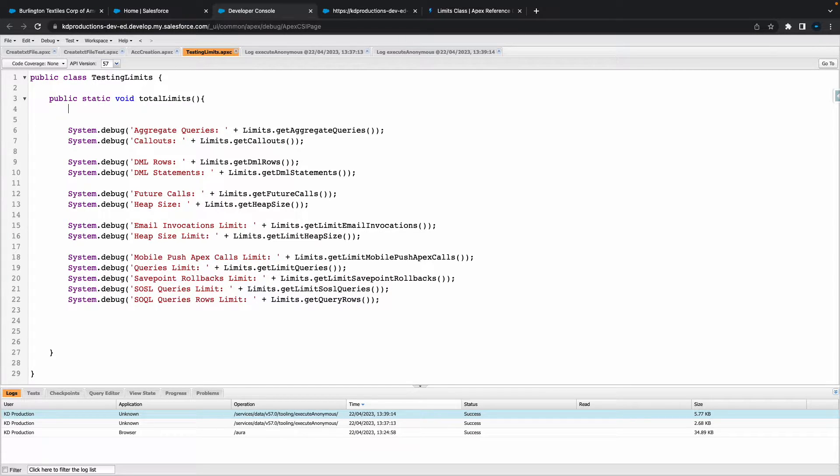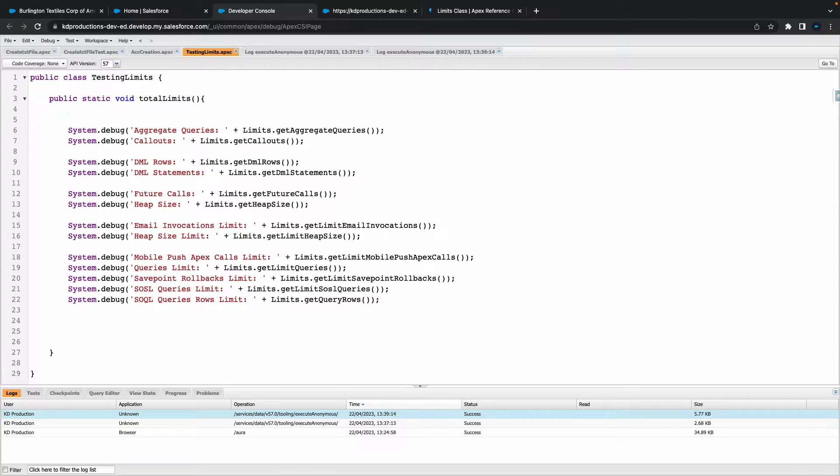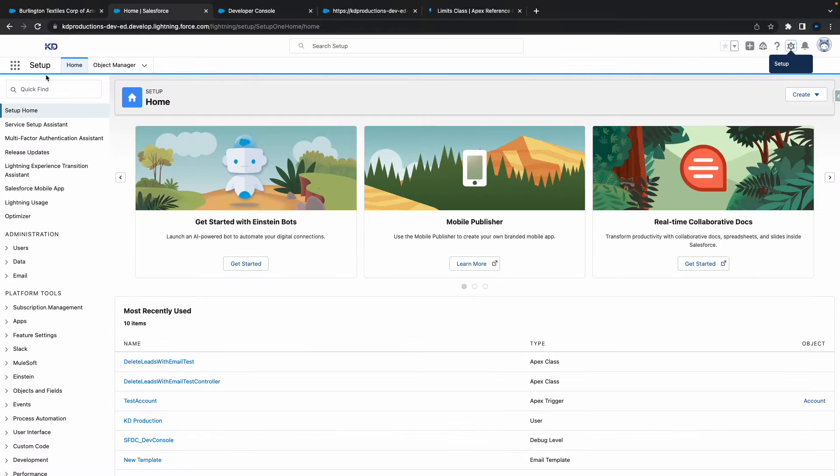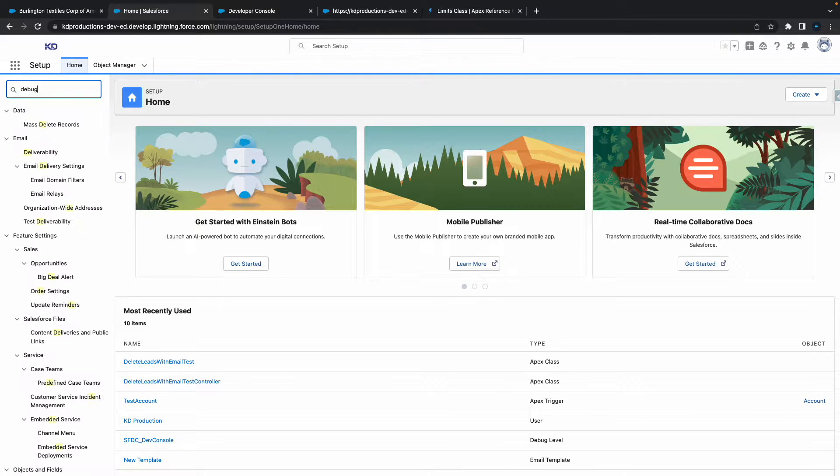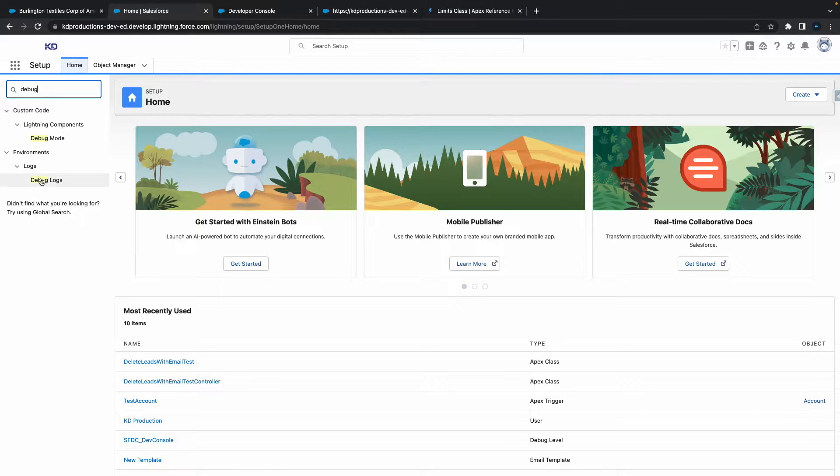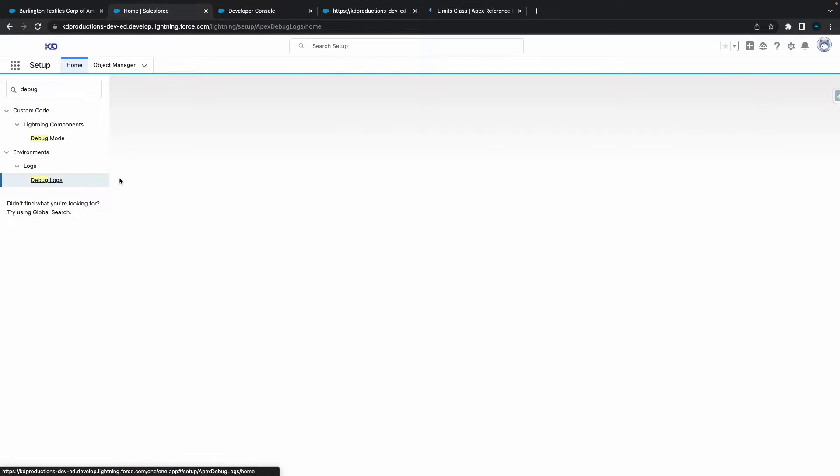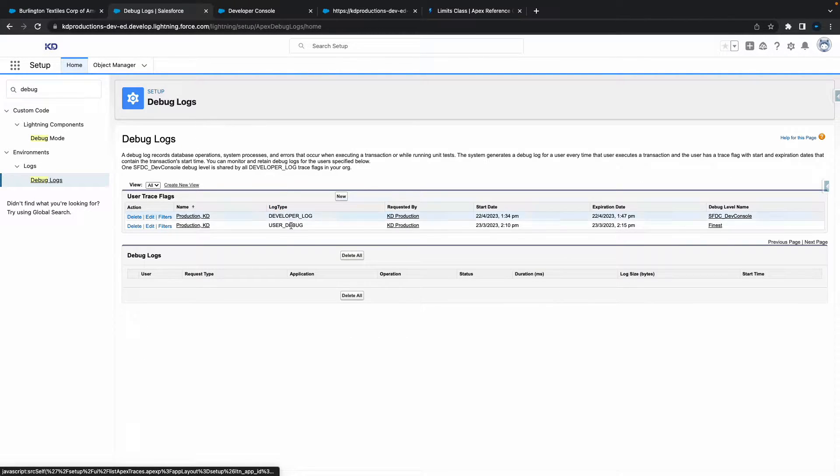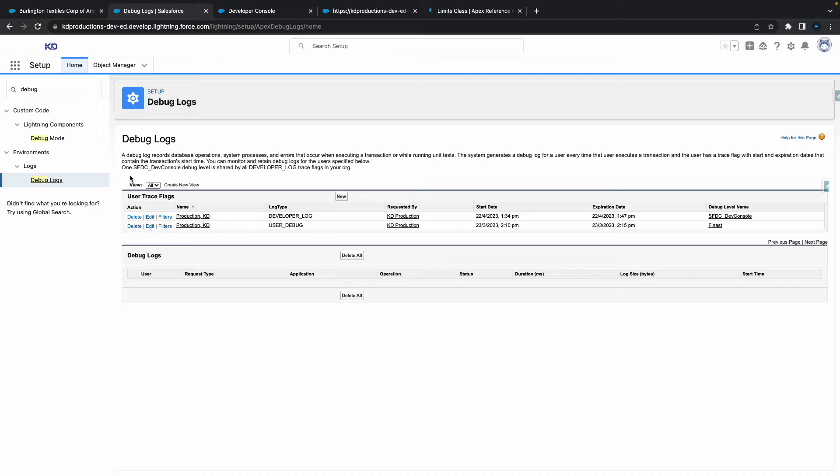Hey everyone, Sales Force Shorts here. In this video we're going to talk about creating a debug log from Apex code. There's a couple of different ways you can create debug logs. First of all, you can do it straight from Setup. If you come to Setup and go to Debug Log, you can create one from here.